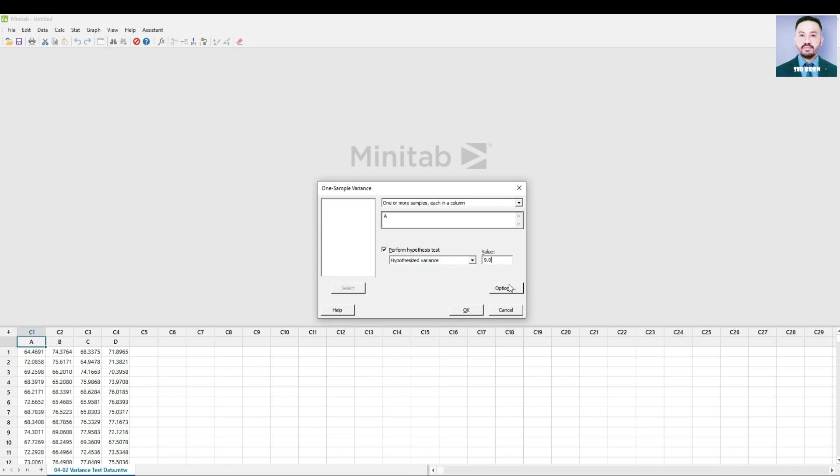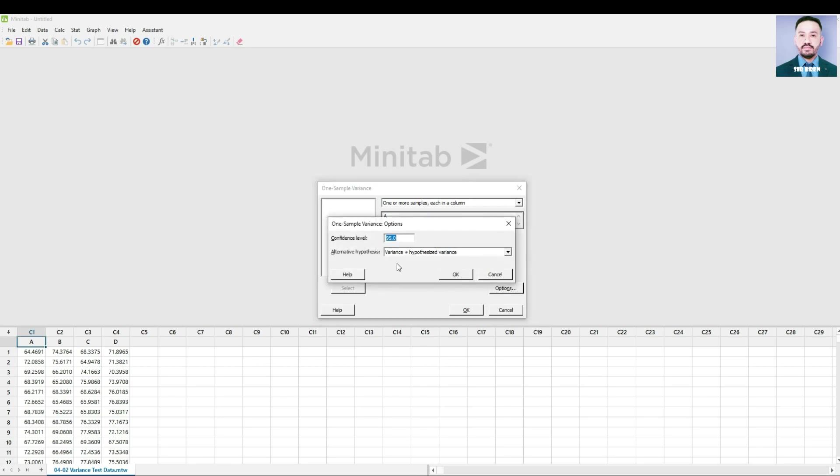Press the option. You can see the confidence level at default 95%. That's okay. If you want to change this, you may.